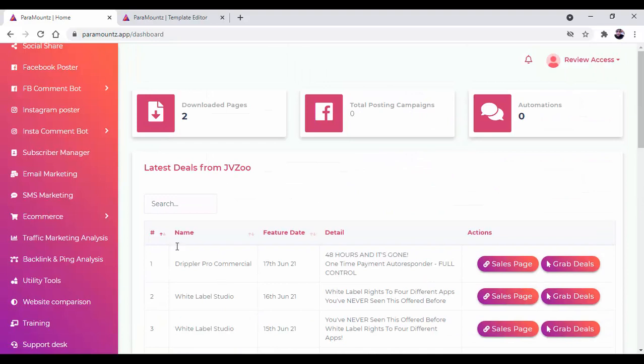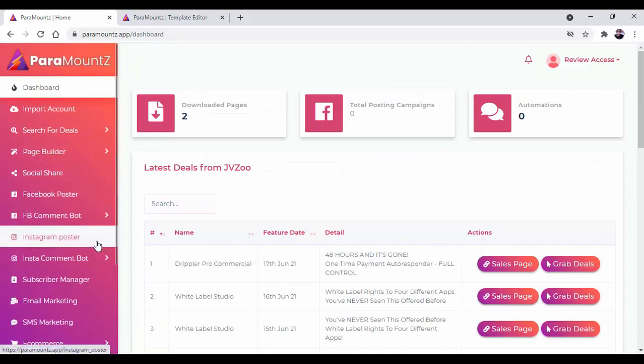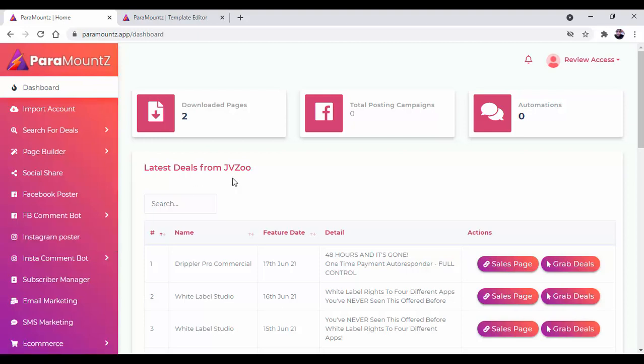So guys, that was a short information about the software ParaMountz. Once you get into the software, you can test the real honey of this software. Thank you, see you inside the software.